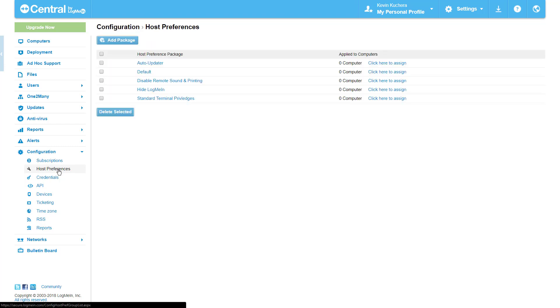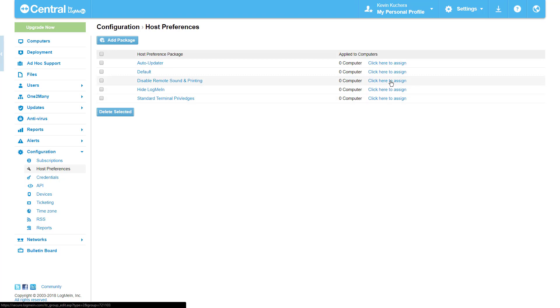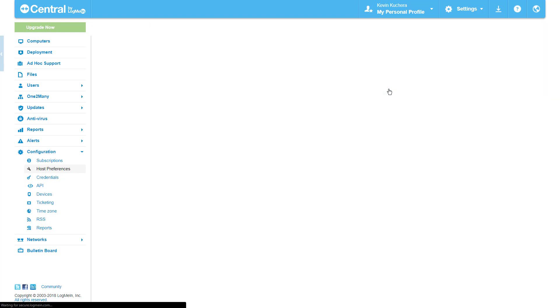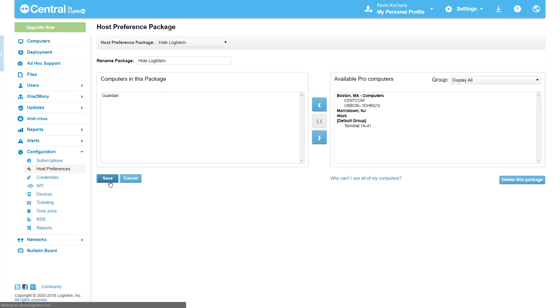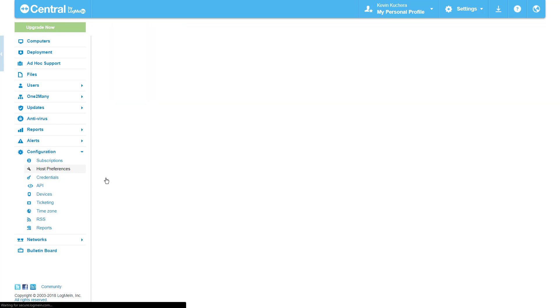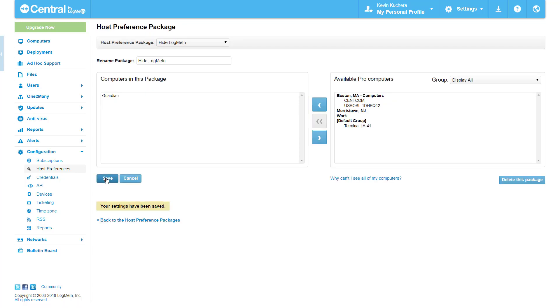Preference packages are similar to alert packages in that only one preference package can be applied to a computer at a time. Here I have the ability to assign the package to any computer that I want to be affected. In this case I'll move my Guardian computer into the package and click Save. All of my settings, apart from hiding the LogMeIn client, have been instantly applied.